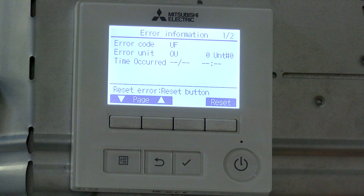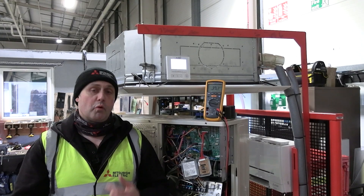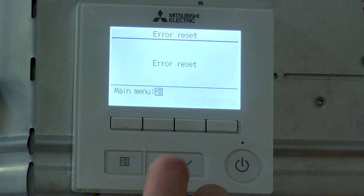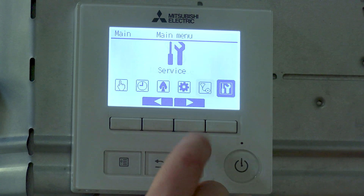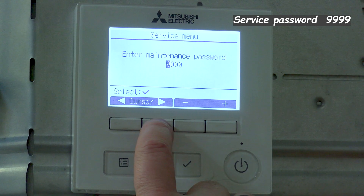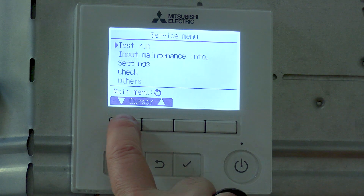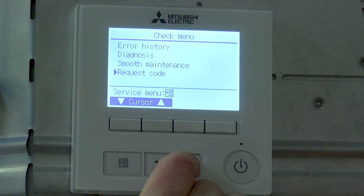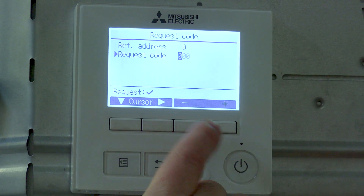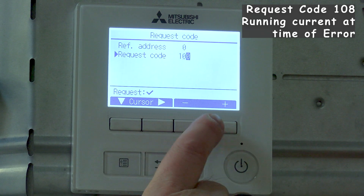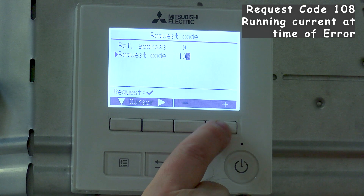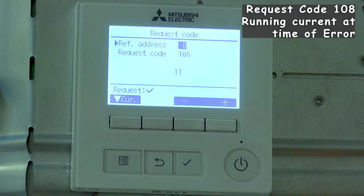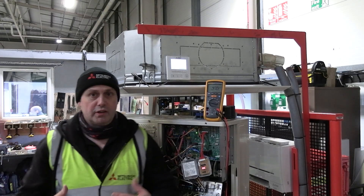The system's gone out on a UF fault as you can see on the controller. What I want to know is what was the actual running current when it actually went wrong. We can do that via request codes. So I'm going to have to reset that error code, come back into menu and then scroll across into the service menu — four nines. We're going to go down to Check, and down to the bottom, Request Codes. Give that a tick and that sends that question off, and it'll appear on the screen after it's had that conversation. So we've got 11 amps.